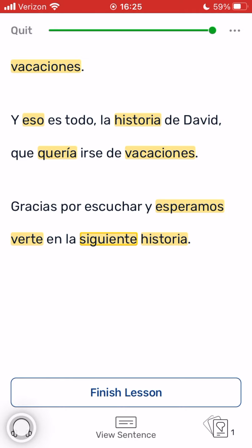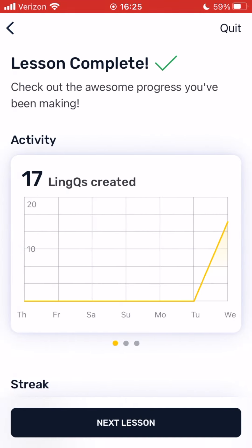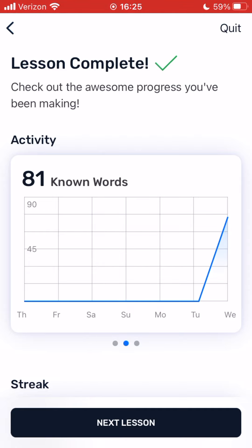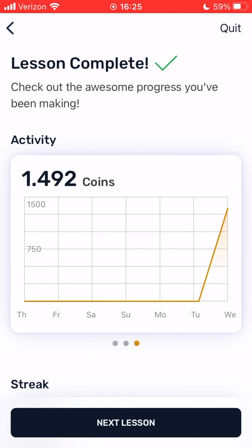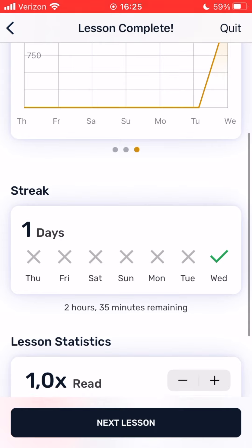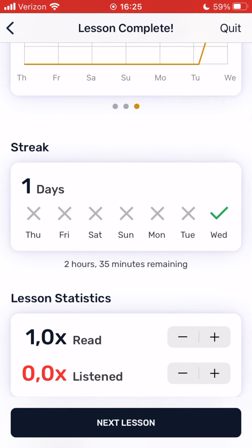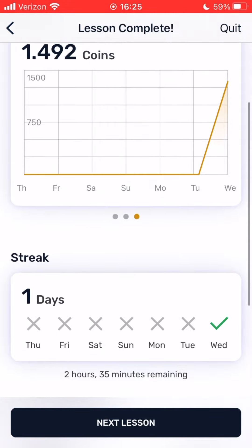Congrats! Once you've completed your lesson, click Finish Lesson. There you can see how many links you've created during the past week, as well as stats for known words, coins, and your running streak for hitting your daily goal. If you fail to extend your streak one day, you can use your coins to repair your streak.